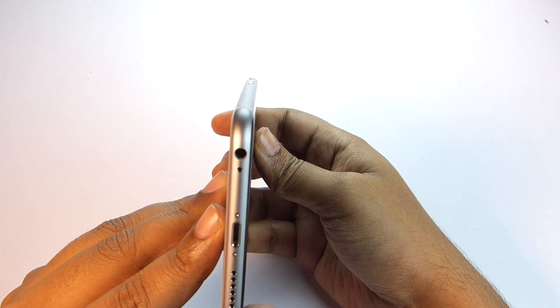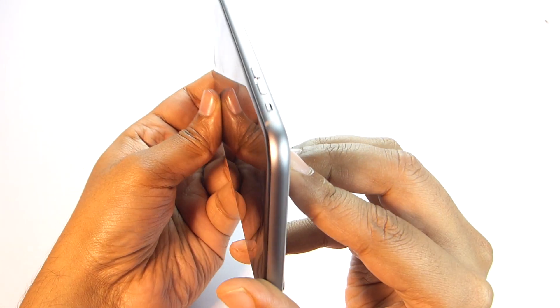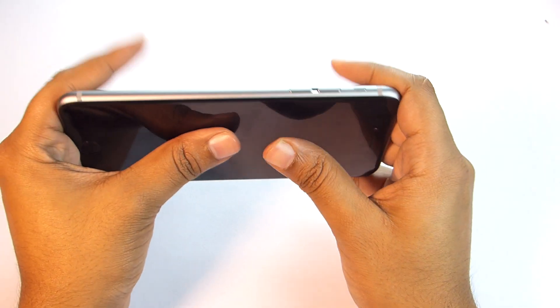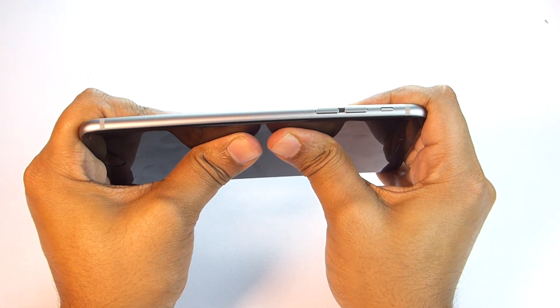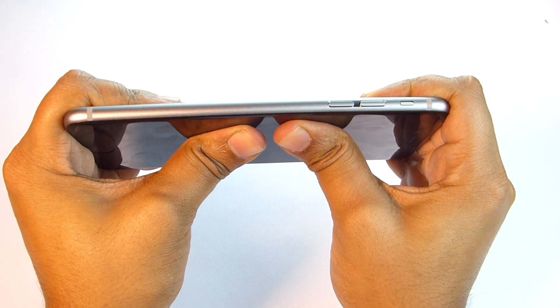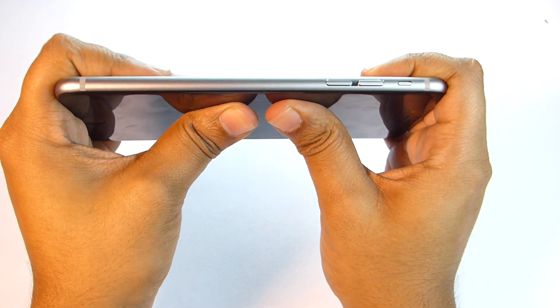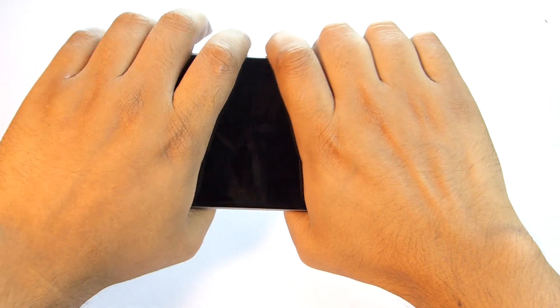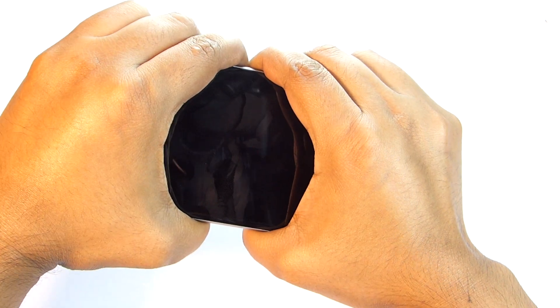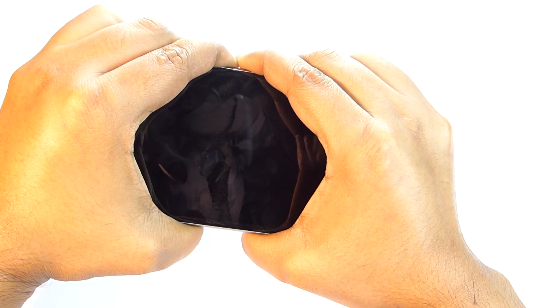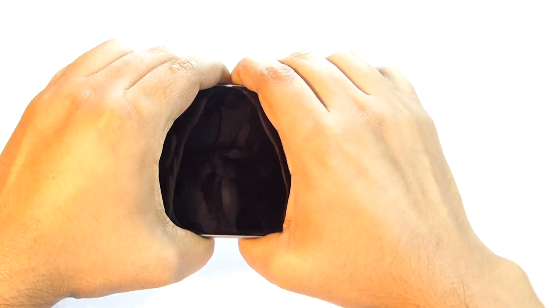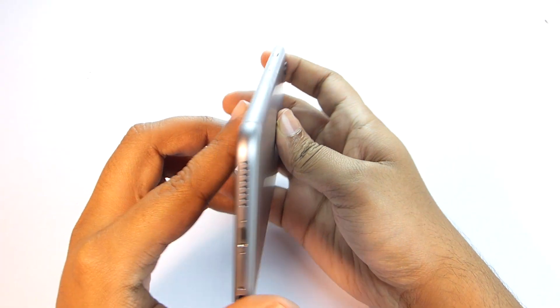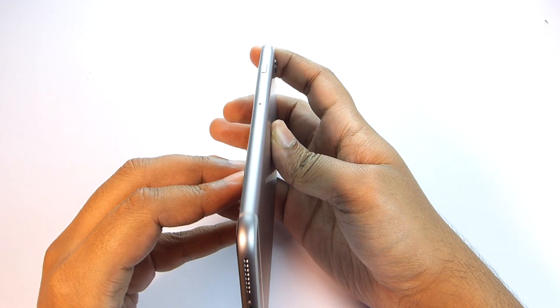I don't know whether you can see or not, but the phone is actually slightly bending. It's not permanent but still the phone is slightly bending and the construction is actually flexible. I think after releasing the pressure the phone is perfectly straight.